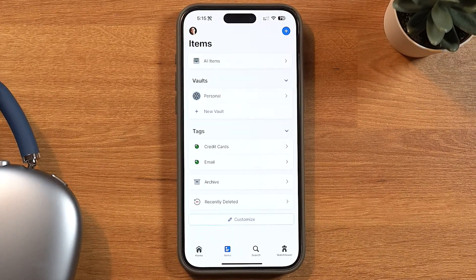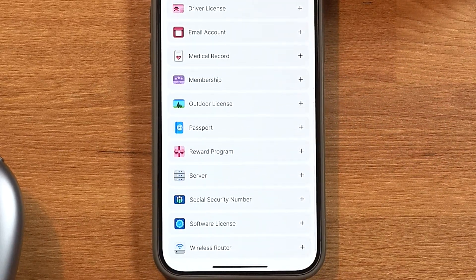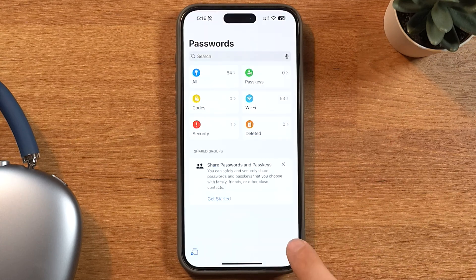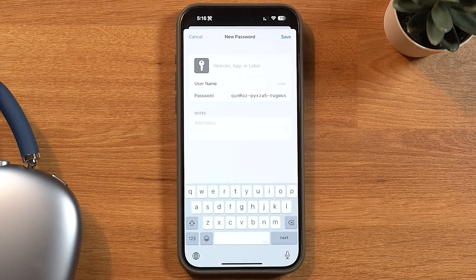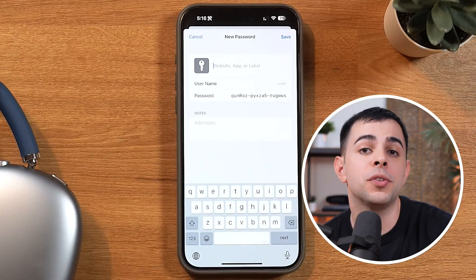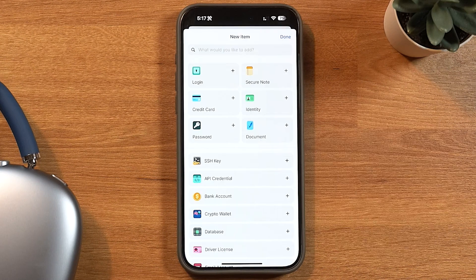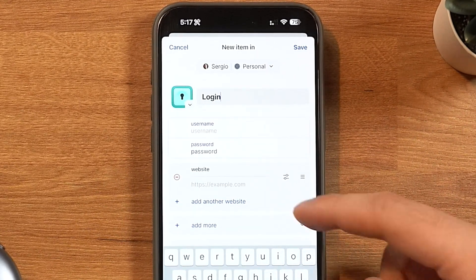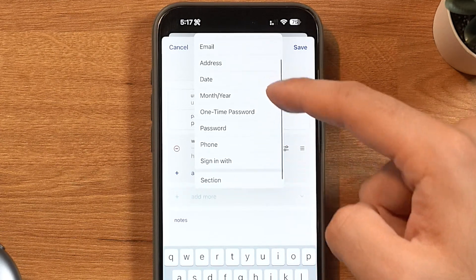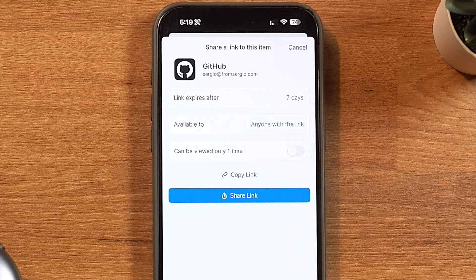If you use a password manager like 1Password, you can store credit card information, passports, IDs, software licenses, and really anything — you can also just create a secured note and put whatever you want in there. There's also a big limitation: when you add a password in Apple Passwords, you can only add a username or email, but some services require both. You can't do that in Apple Passwords. With 1Password you can add a bunch of different fields, it works across all platforms, and you can share passwords with anyone, even non-Apple users.